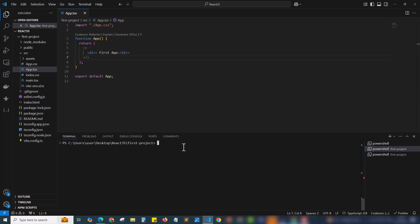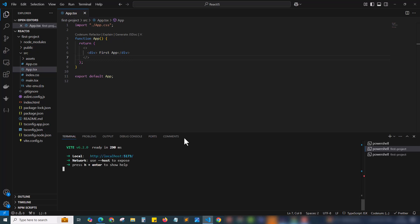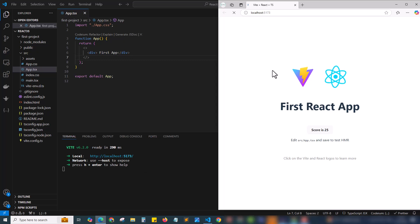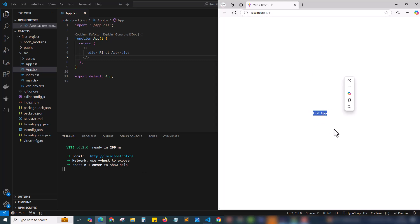Let's run the app. For that I am running npm run dev to run the app. If I run, I can see first app in the browser. This is the first app we have built.